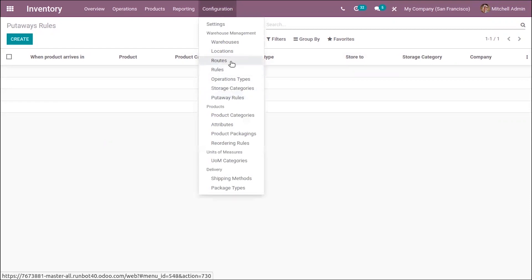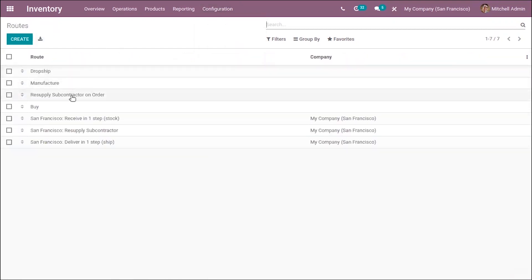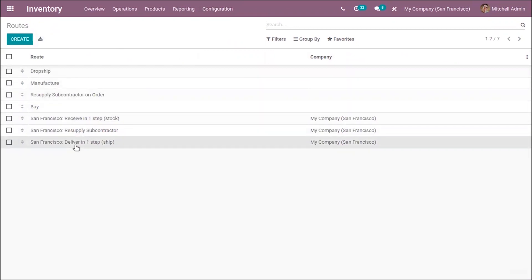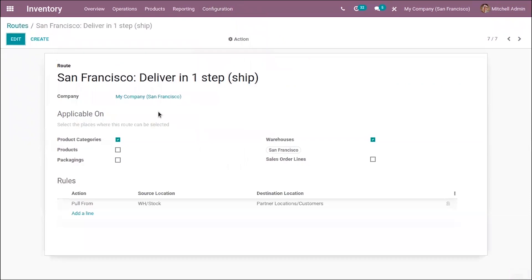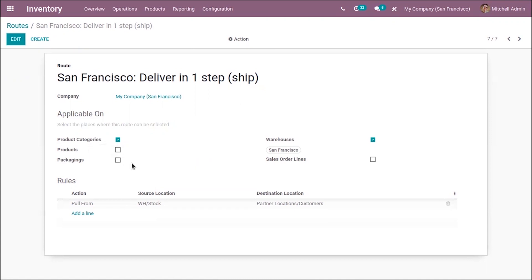From your routes, when you're creating a route, you can apply this route on packages. You can see a new option where, when you check this option, the route will be selectable on the product packaging.